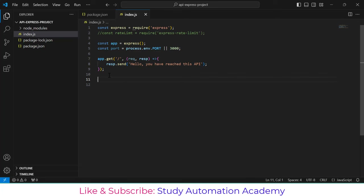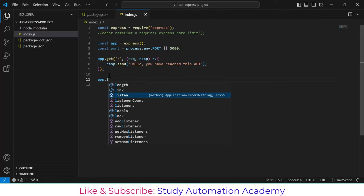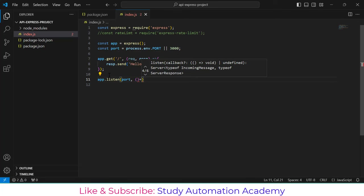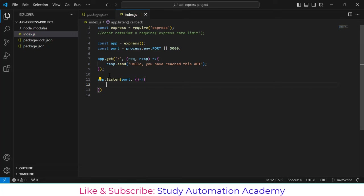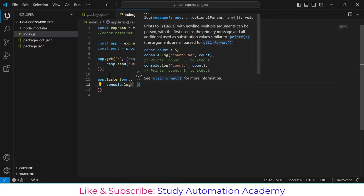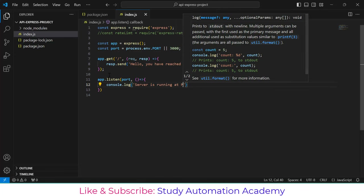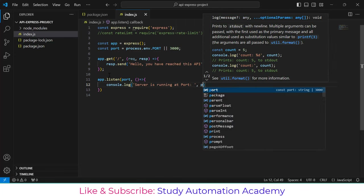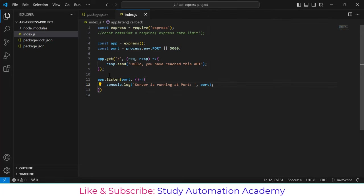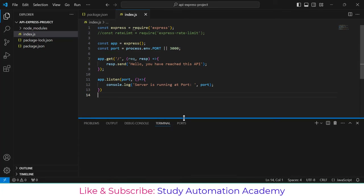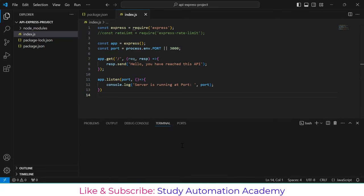We also have to start the Express server. For that we write 'app.listen(port, () => { console.log("Server is running at port " + port) })'. This is how a basic API is created in Node.js.